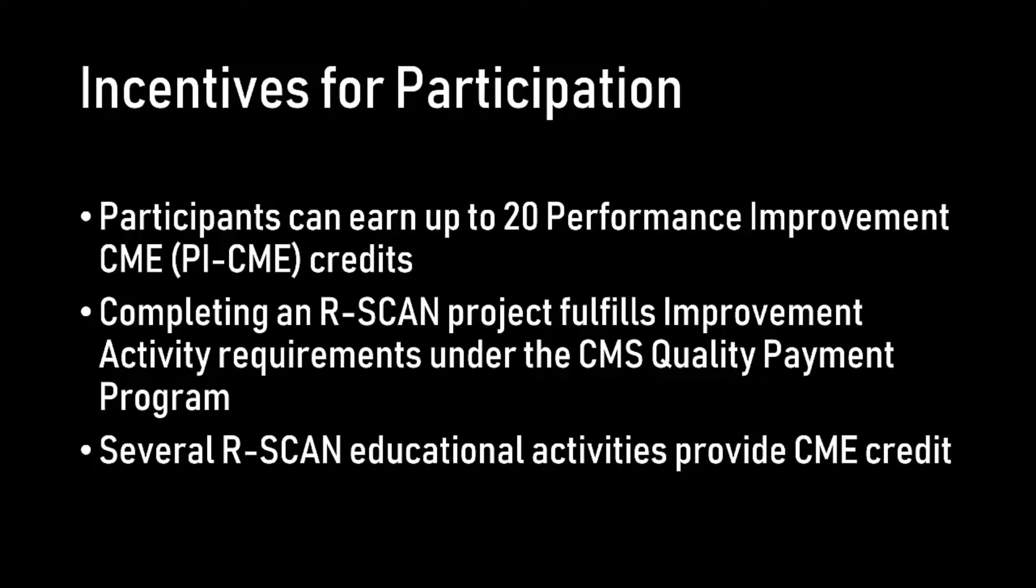Several incentives for engaging in an R-Scan project include: participants can earn up to 20 performance improvement CME credits, completing an R-Scan project fulfills improvement activity requirements under the CMS Quality Payment Program, and several R-Scan educational activities provide CME credit.